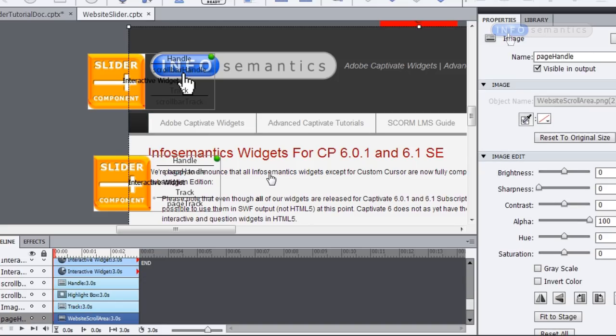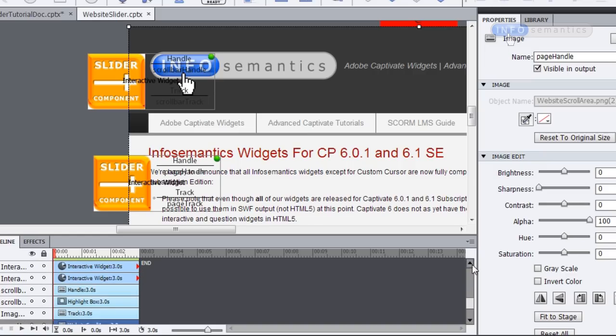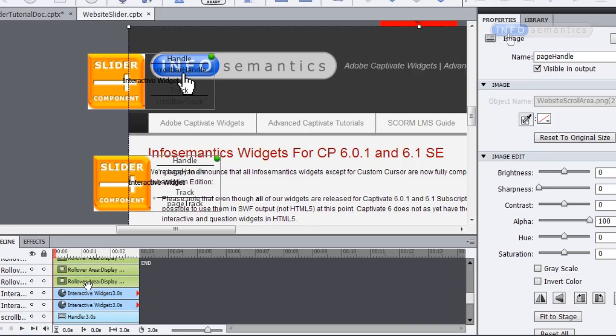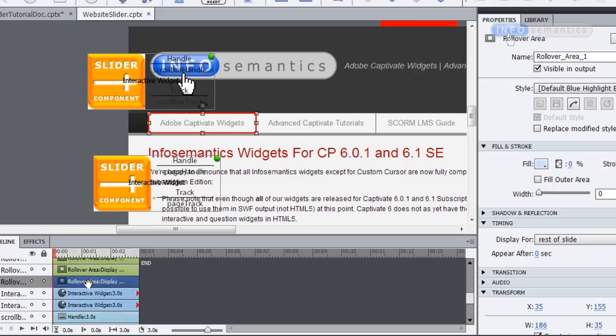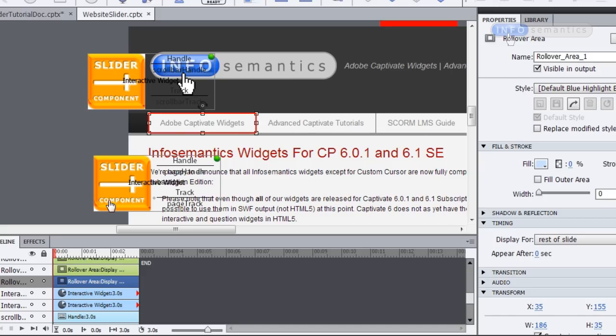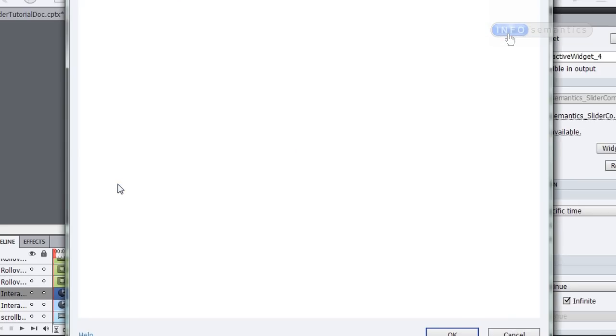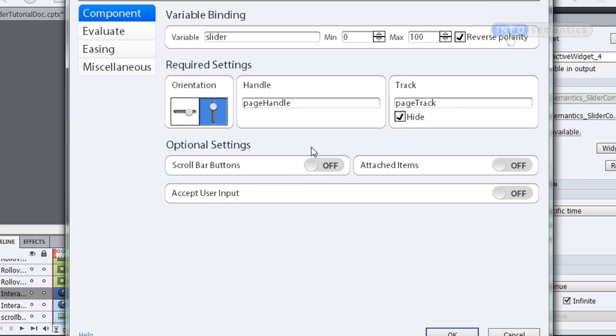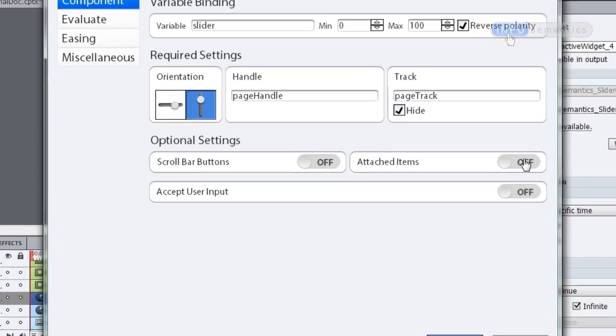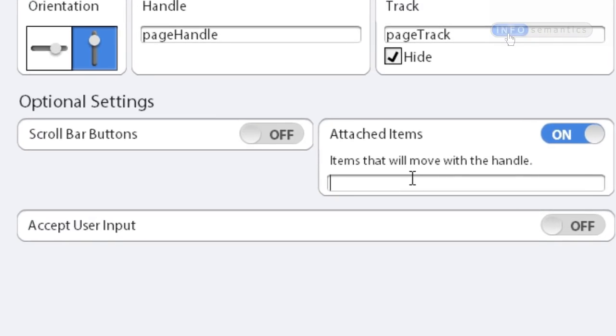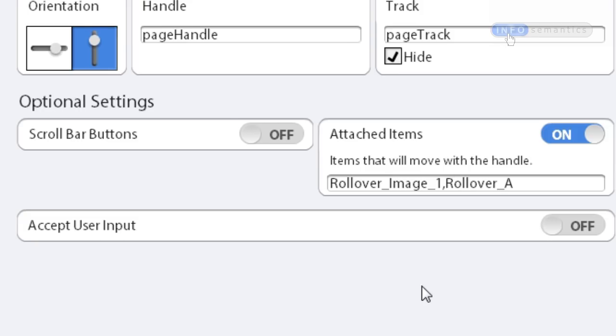And a rollover area is made up of two objects, a rollover image and a rollover area. So I'm going to select the rollover area in the timeline to see that it has an instance name of rollover_area_one. So I'm going to open up my widget settings. And under the attached items section, I'm going to paste in the name of the rollover image, put in a comma and then type in the name of the rollover_area_one.